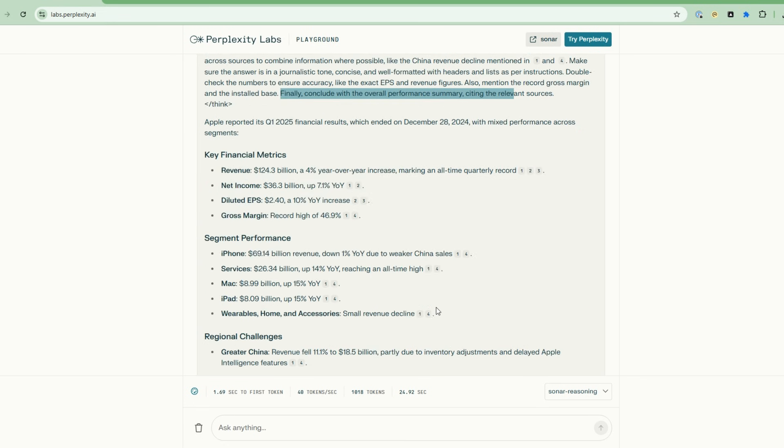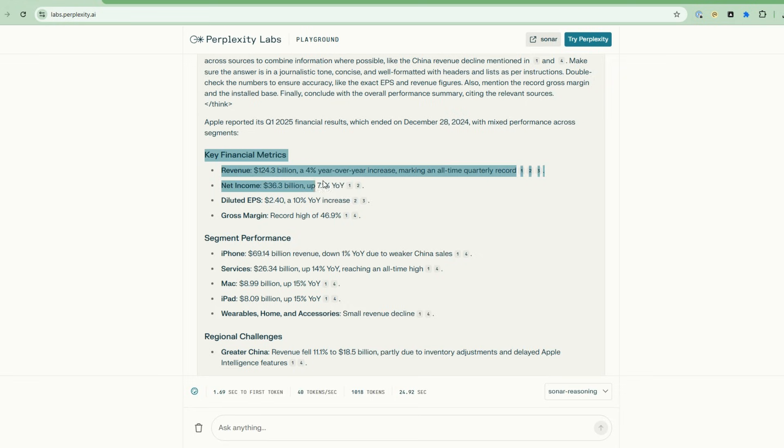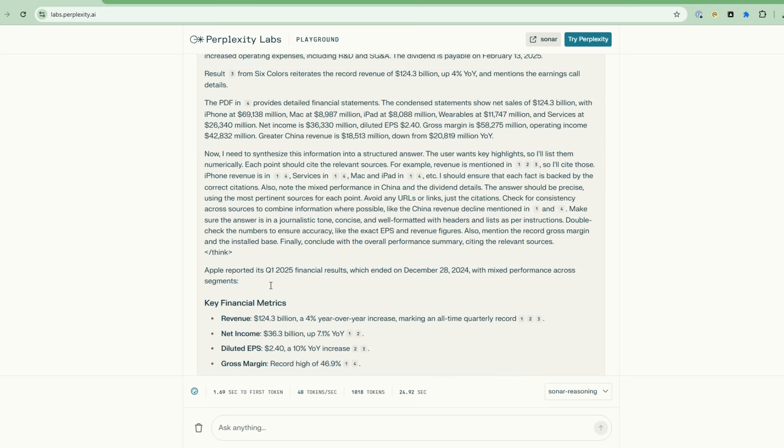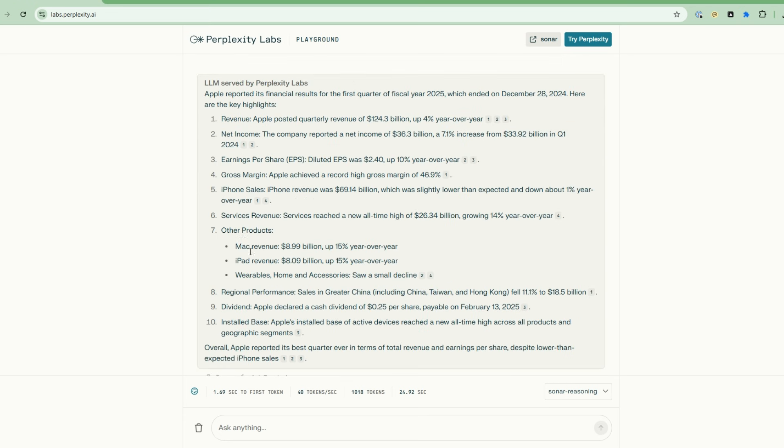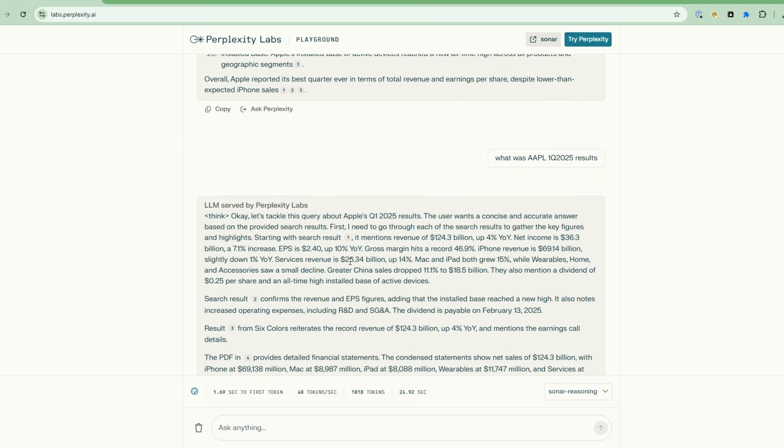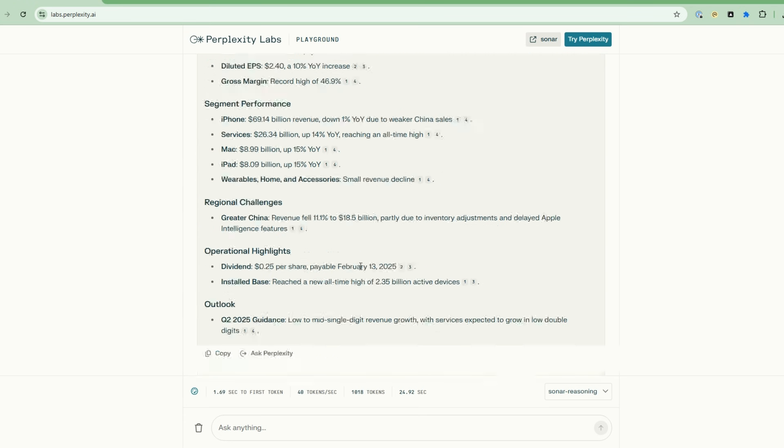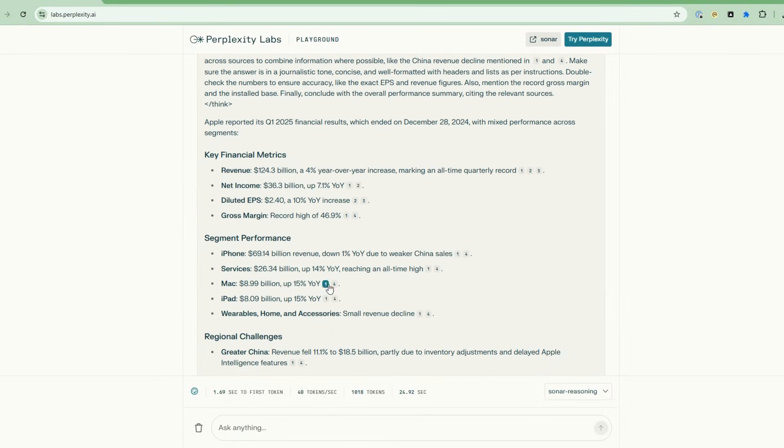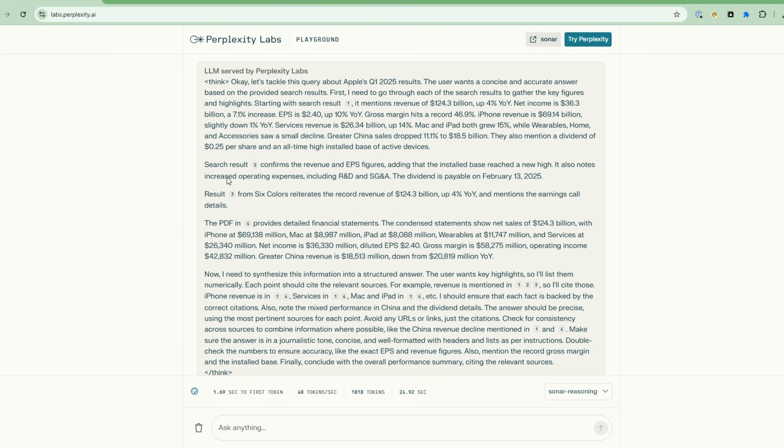If you look at the resulting answer, it's much more concise. You see key financial metrics, you have segment performance—this was not really done here—and then also operation highlights and outlook. But one of the key things from this is that as you can see it's thinking, you can actually build confidence in its accuracy because it's doing this reasoning and thinking upfront.